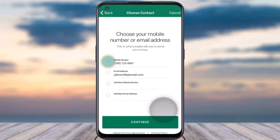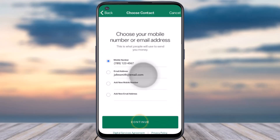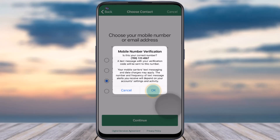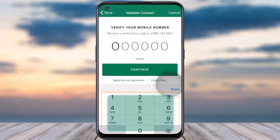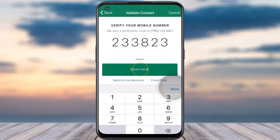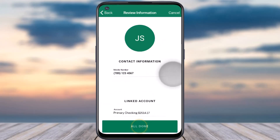After that, it will ask you to choose your email address or your mobile number. I'll simply choose my mobile number and then tap on the option to continue. It will send a verification code to your phone number, so simply enter the code and then tap continue.